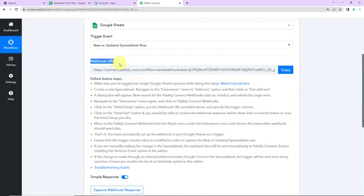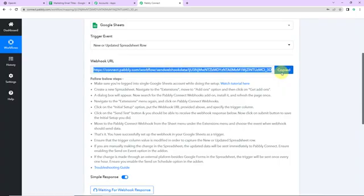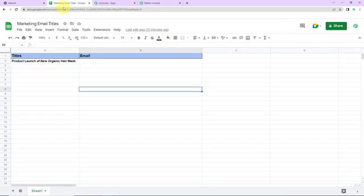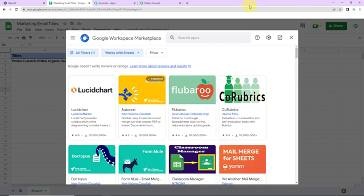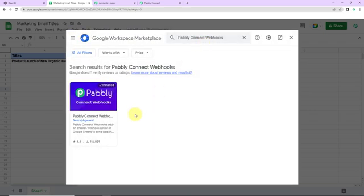Once we have done that, you can see that we have received a webhook URL which is going to act as a bridge for connecting Pably Connect and Google Sheets. I'm going to copy this, and now to set up this connection, I'm going to take you to my Google Sheet. The name of the spreadsheet is 'Marketing Email Titles,' the name of the sheet is Sheet 1. I have two columns: one is Titles and another one is Email. The example I've taken is 'product launch of new organic hair mask' — as soon as I write it here, a marketing email should be generated automatically. To set up the connection, I'm going to go to Extensions, Add-ons, Get Add-ons, and here we have reached the Google Workspace Marketplace. We are going to look for the application Pably Connect Webhooks. This has already been installed on my system, so you have to get it installed, and once done, close the window and refresh the page.